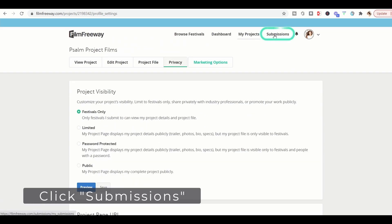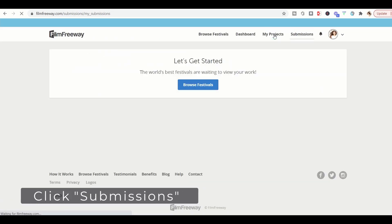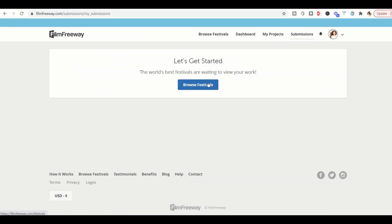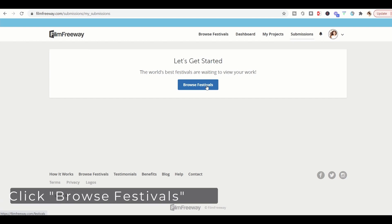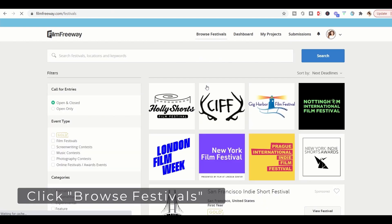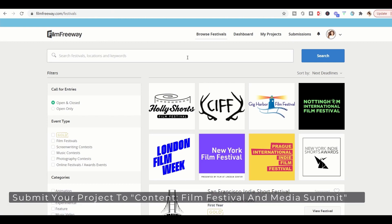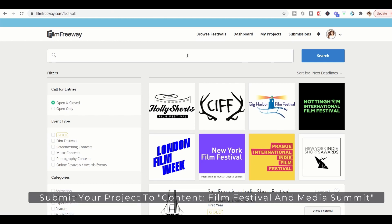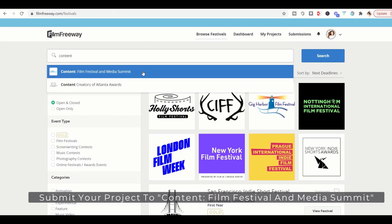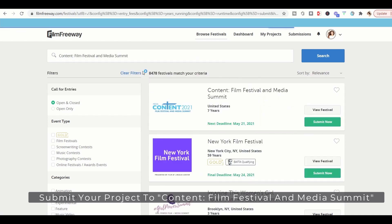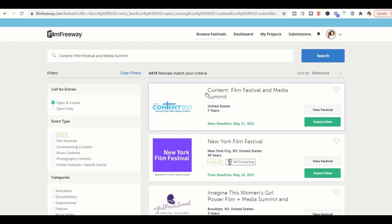Now go to submissions. This is how you're going to submit your project to the Content Media and Film Festival. So click browse festivals and type in content. And we should come right up content, film festival and media summit. There we are.